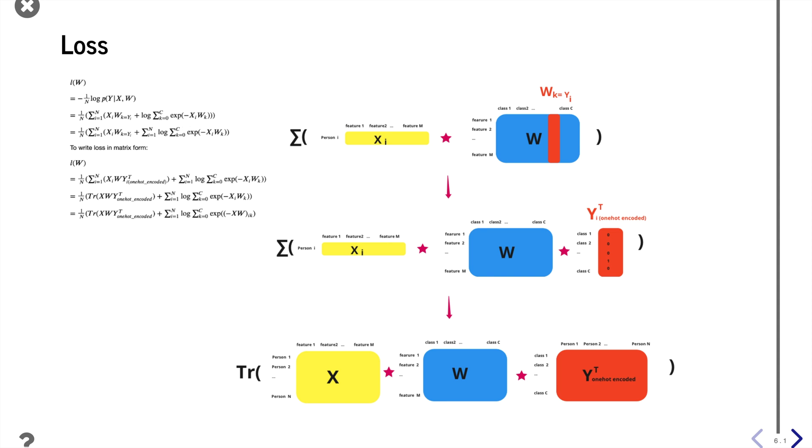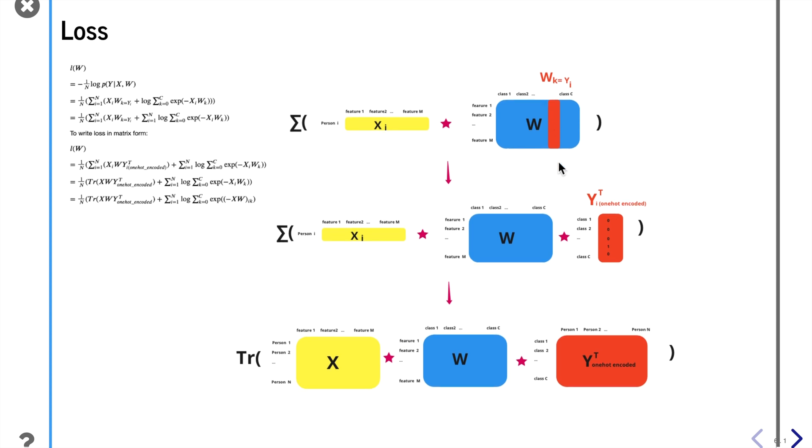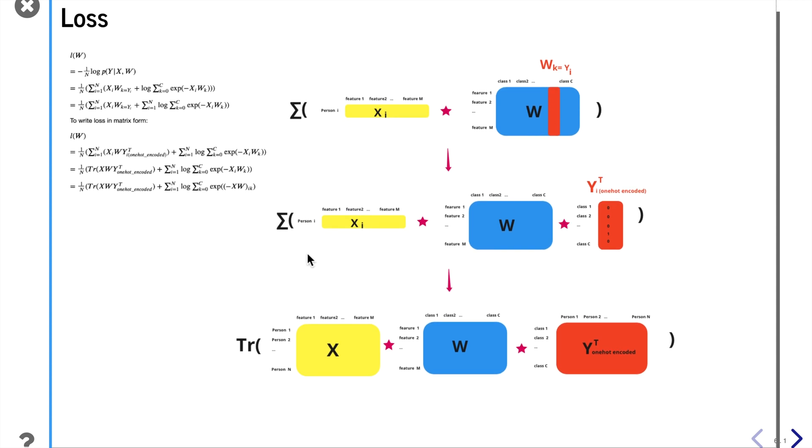And then to write this equation in matrix form is a little more difficult to understand. w where k equals yi, this column vector, is actually the product of w times the one-hot encoded yi transpose. This class membership of yi basically selects the column where it's one instead of zero. So it basically selects the column yi for w. And then the sum of xi w and yi transpose is just the sum of the diagonal of this whole matrix.